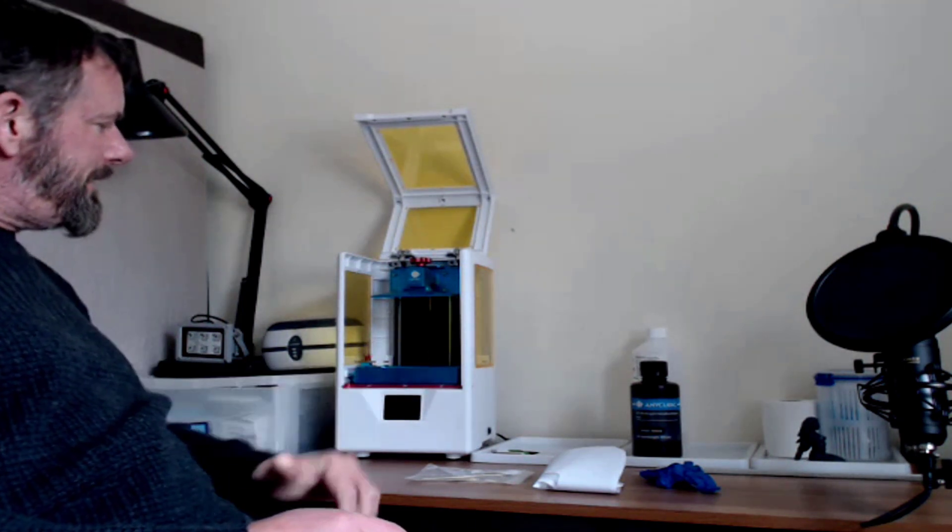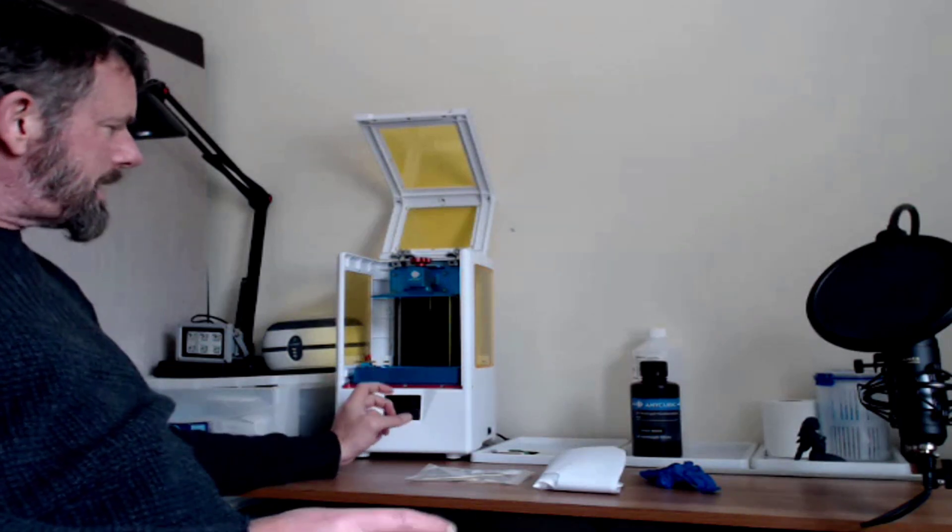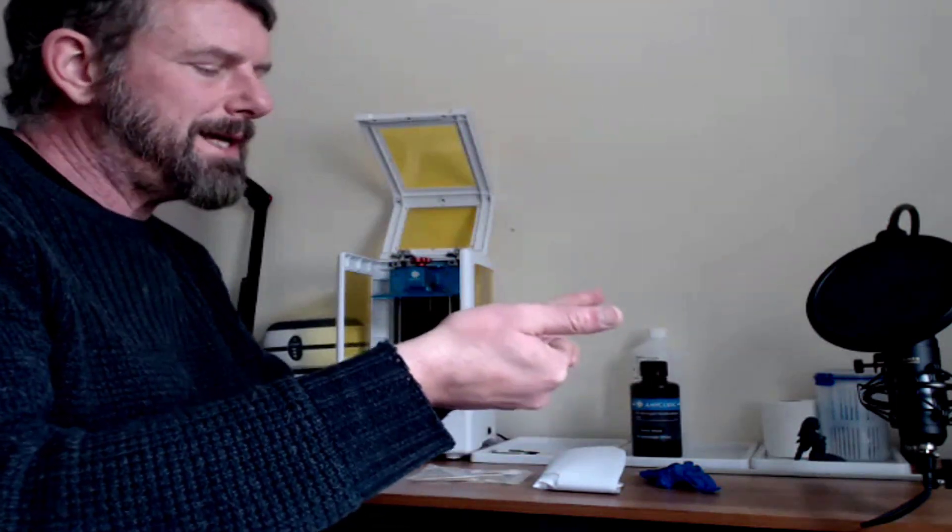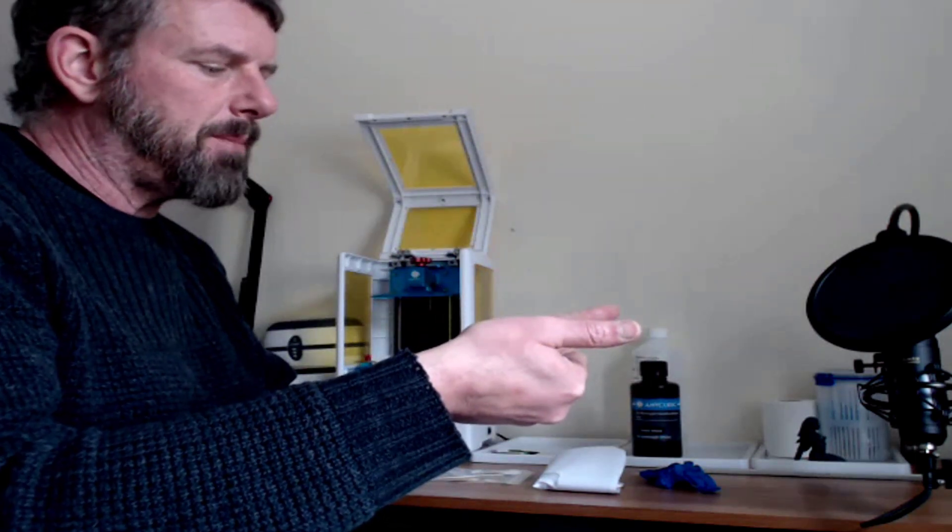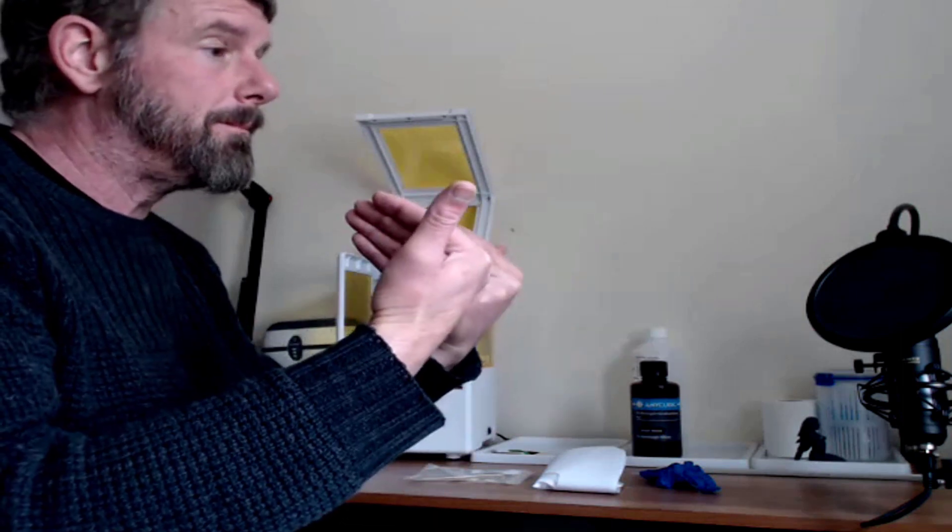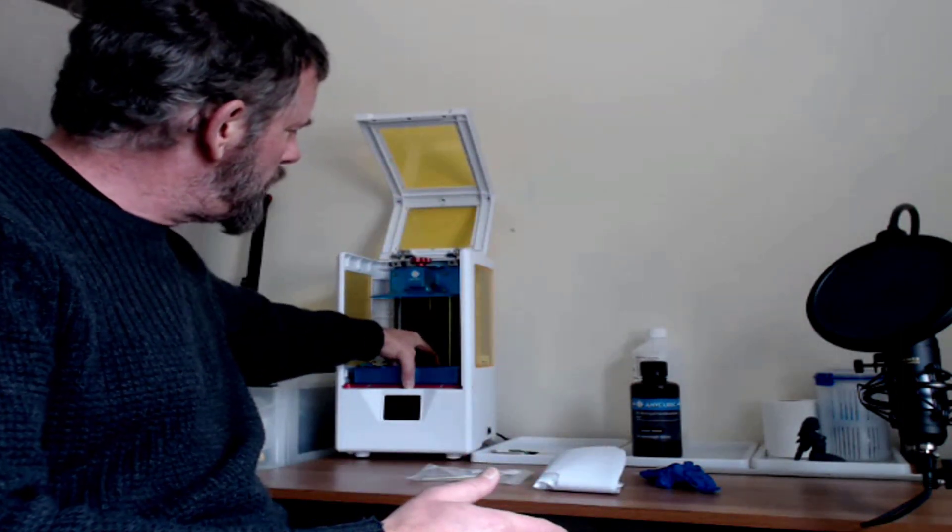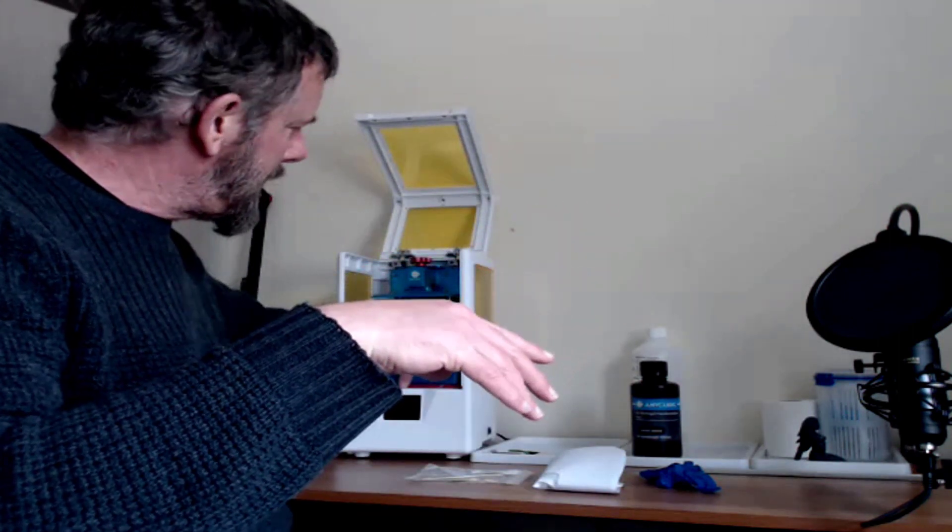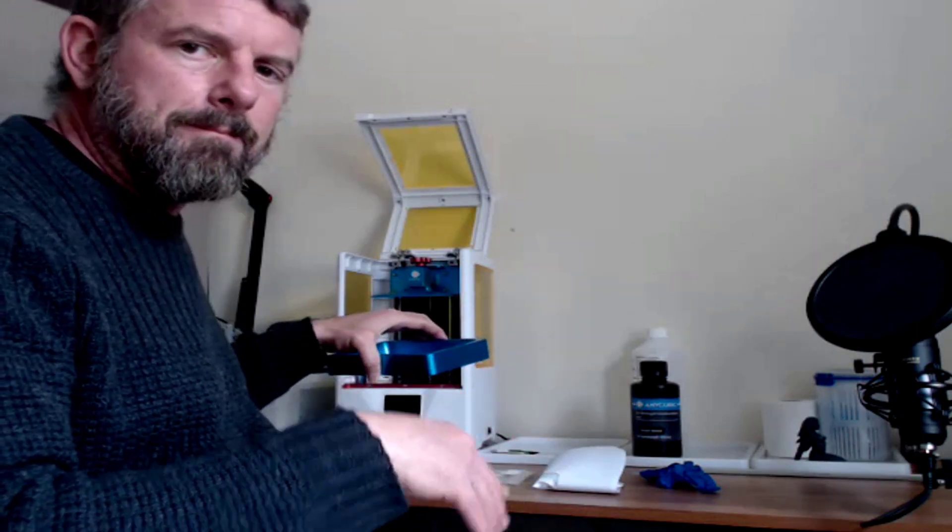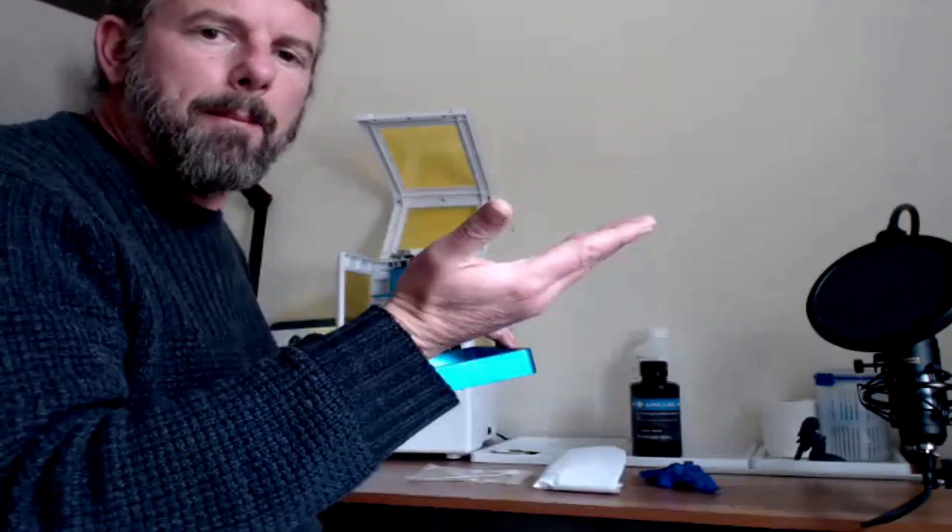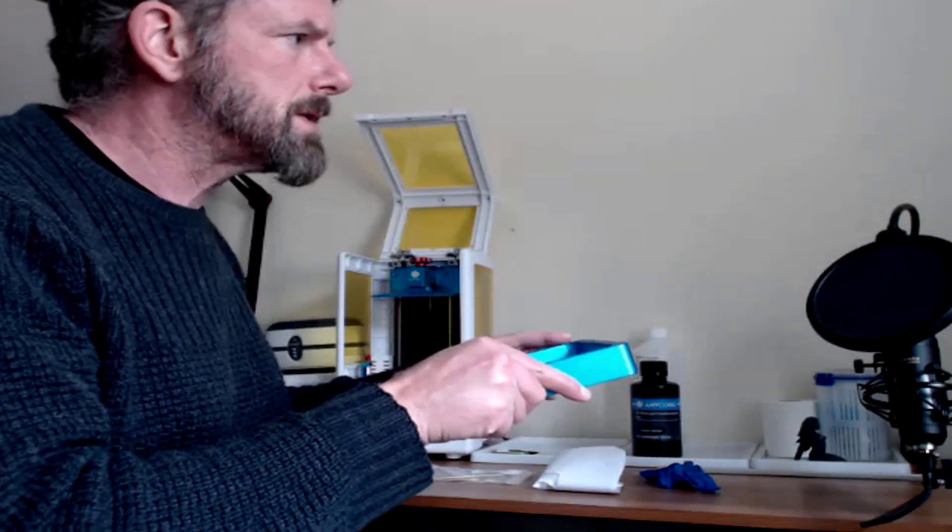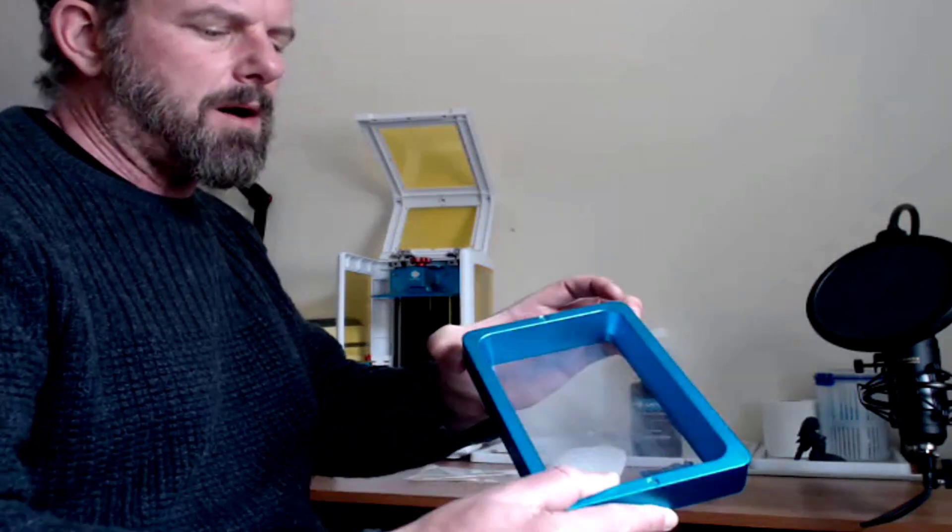When you take the vat out, some people pull it up. When they pull it up, it can pull the LCD display at the bottom out. So what I tend to do is I give it, I try and move it side to side a little bit till it's free, and then I just slide it out like that. Don't pull it up, okay? Really important.